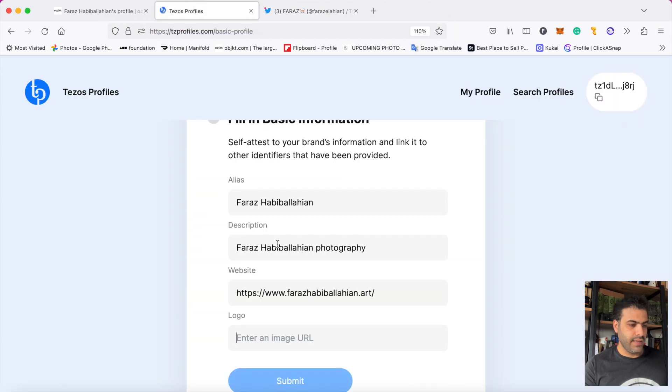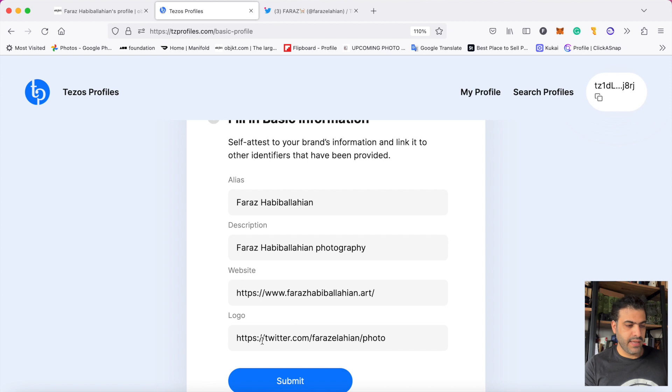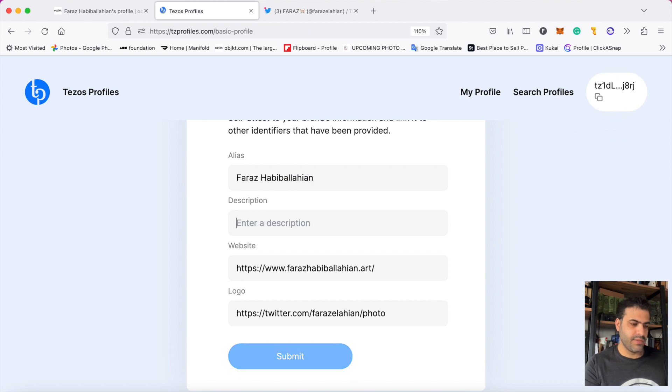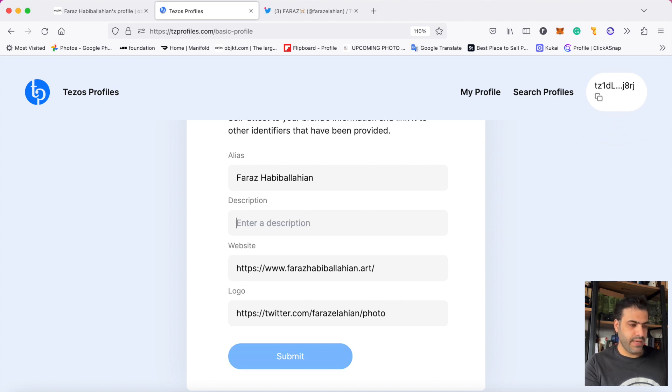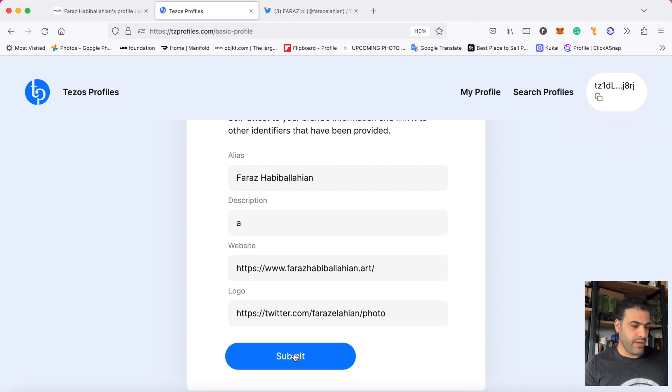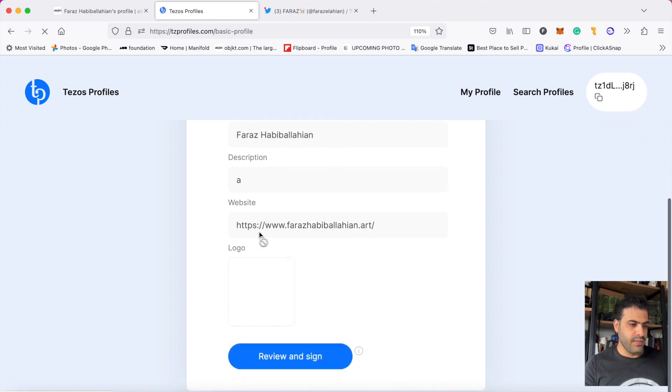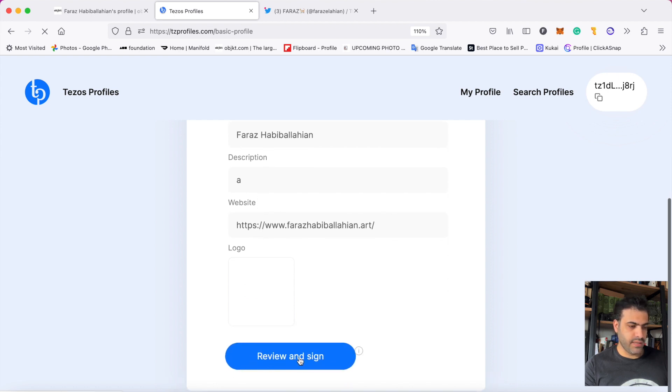Then paste the address here and press submit. Look - my name, my description, website, and now profile picture, all of them are correct. You should fill all of them. When everything is filled, the submit button turns on. I click on submit and it asks me if I agree with all of them.